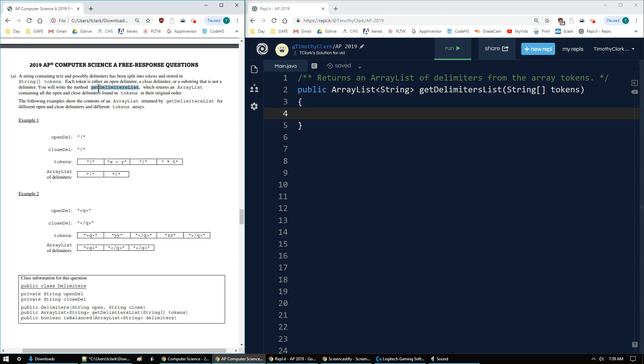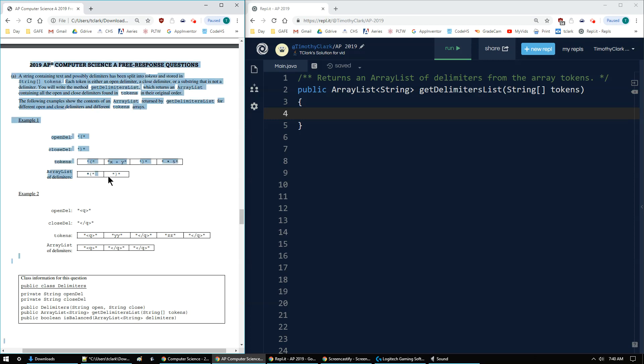We have to write the git delimiter list, which I've set up in my replet on the right, which returns an array list containing all the open and closed delimiters in order. So here's an example. If I have open and closed as the parentheses, and my tokens are this array of strings, the only ones I copy over are the open one and then the closed one in that order.